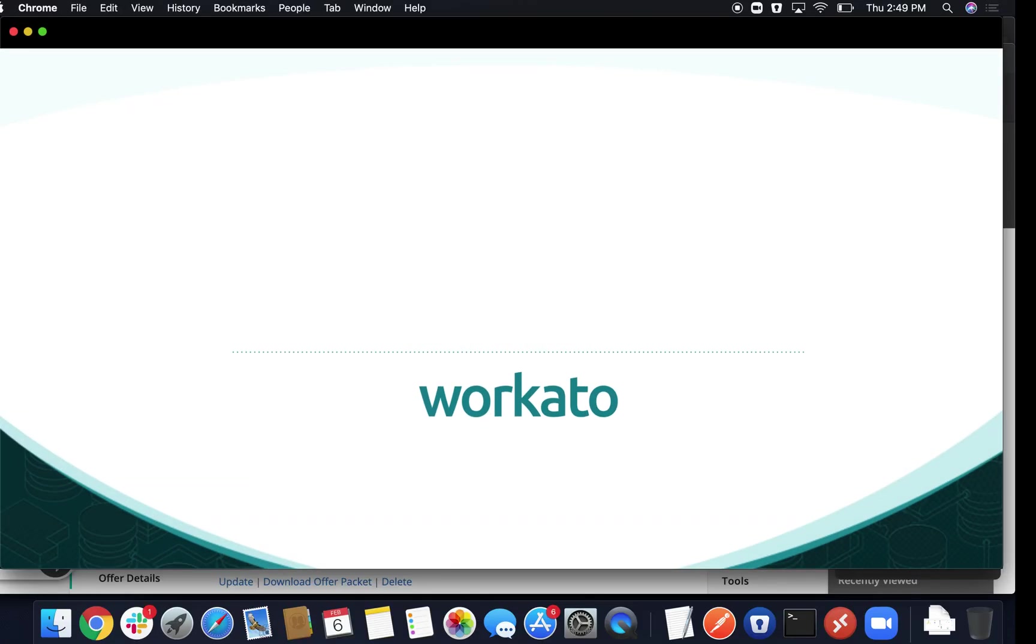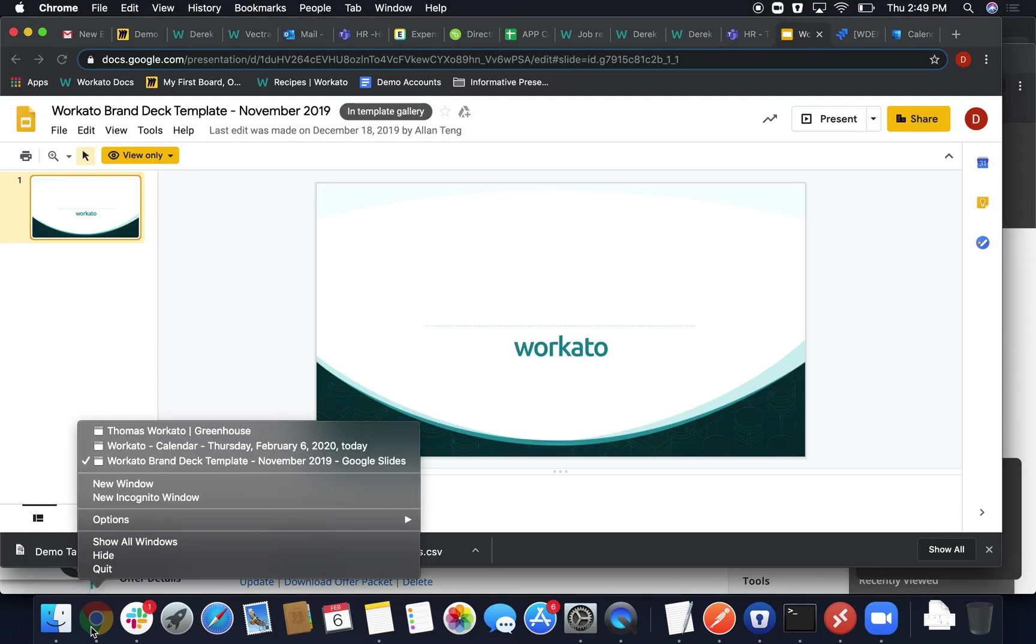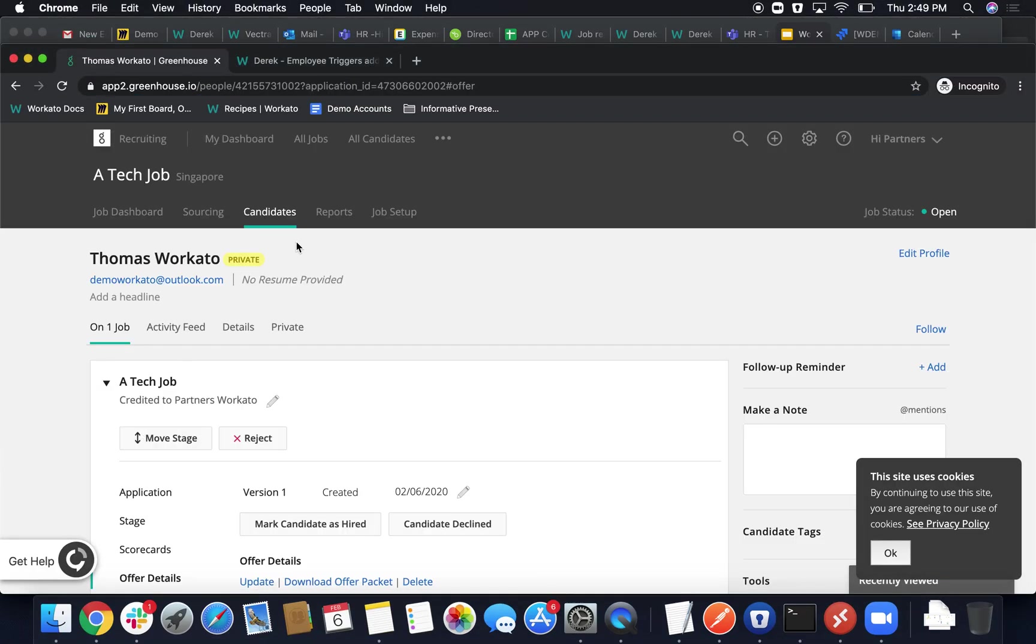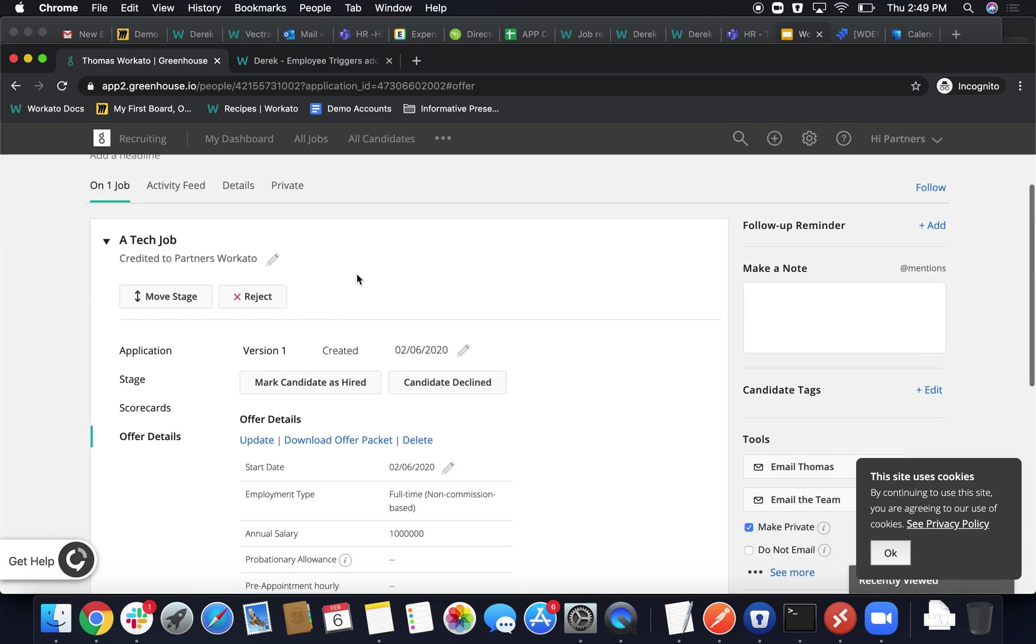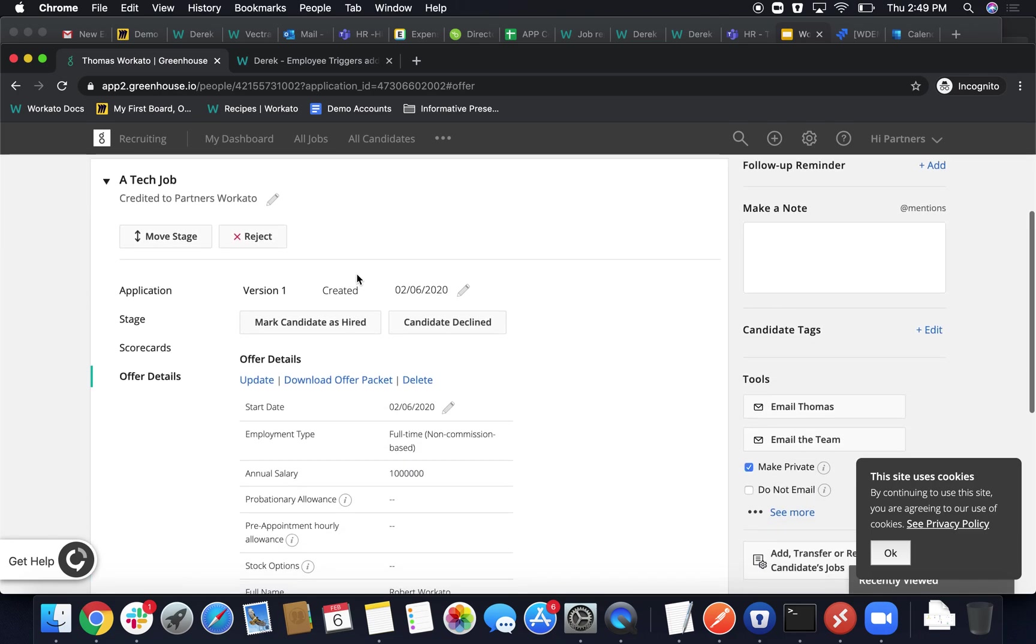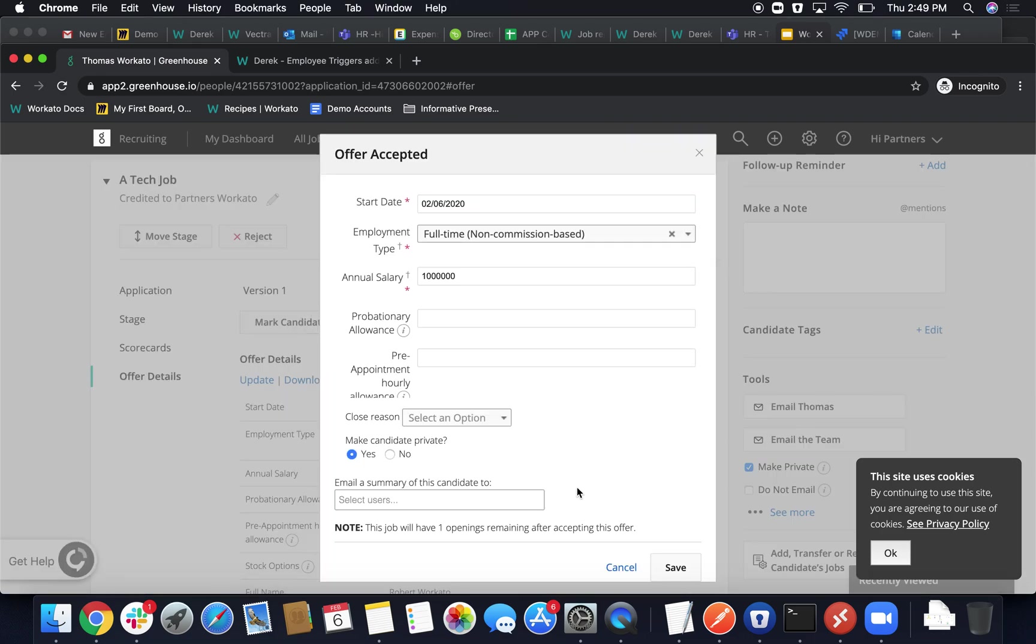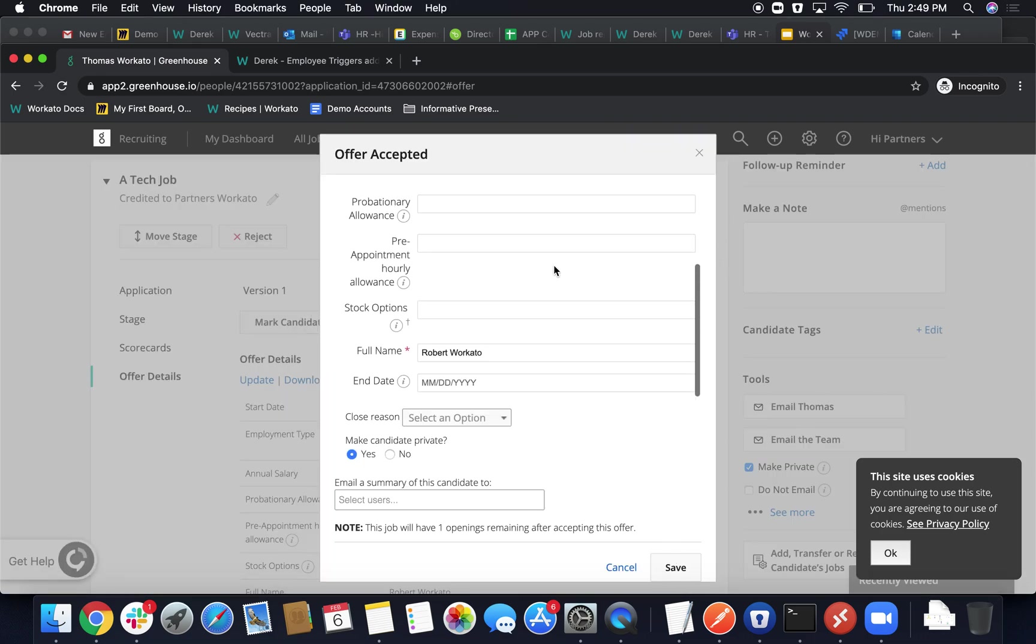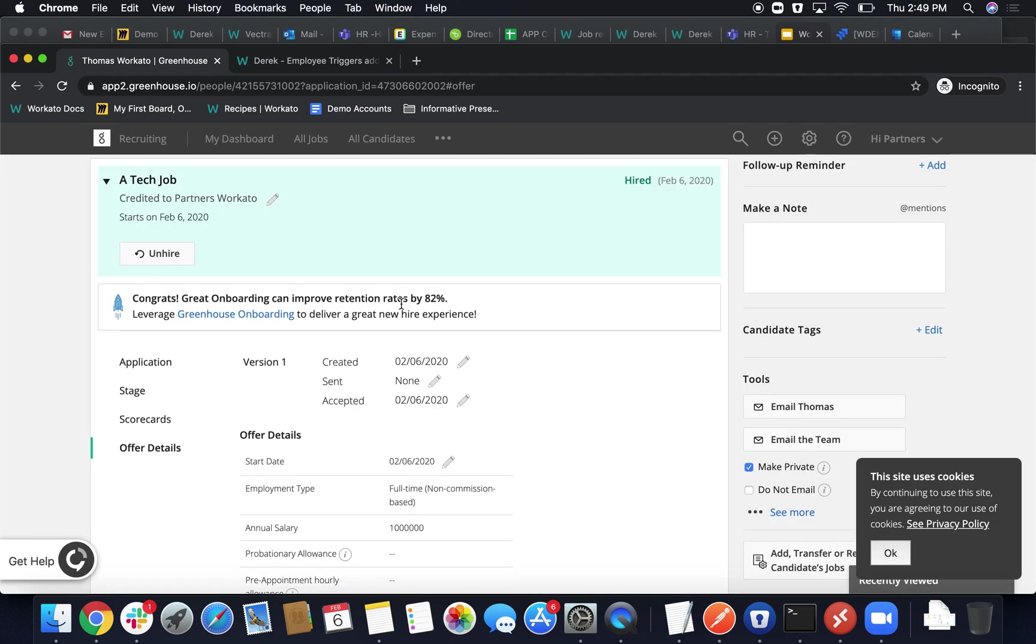First we'll go ahead and create our new candidate to start our workflow off. This candidate's name is Thomas Workato, and we were so impressed by his candidacy that we went ahead and pushed him to Hired, and we're gonna mark him as Hired officially here. We'll fill out that offering pre-filled area here by updating his name, and we'll go ahead and save.